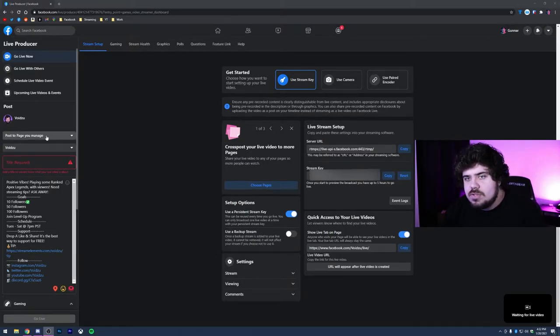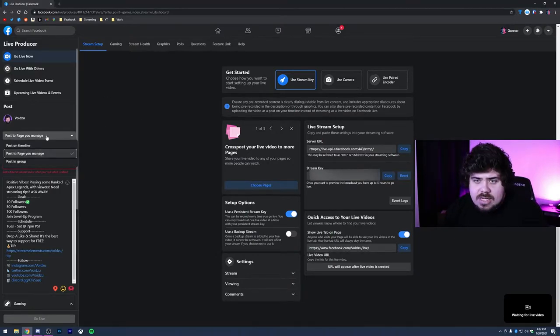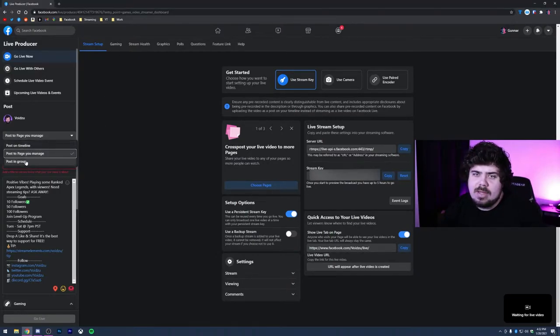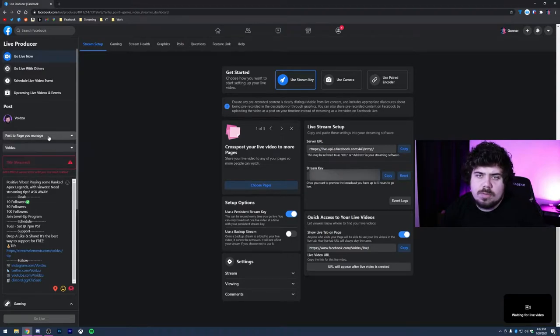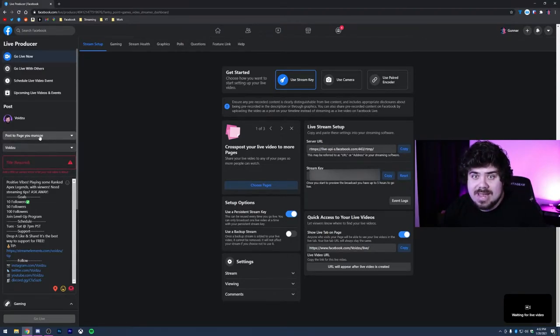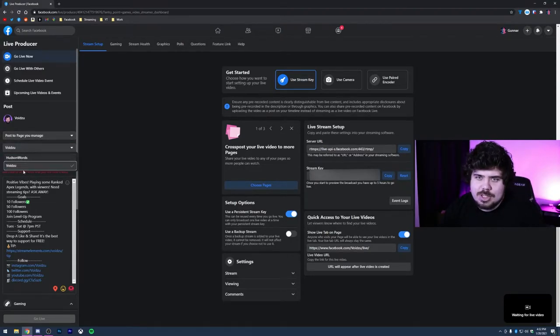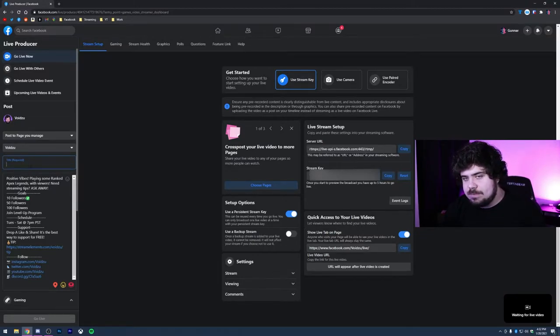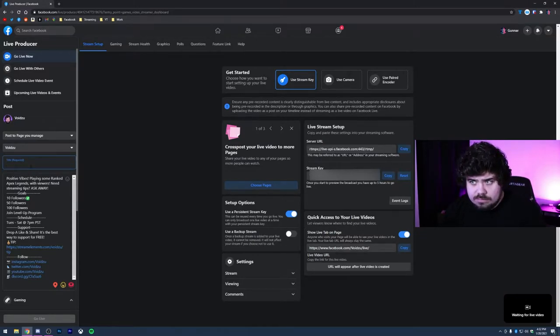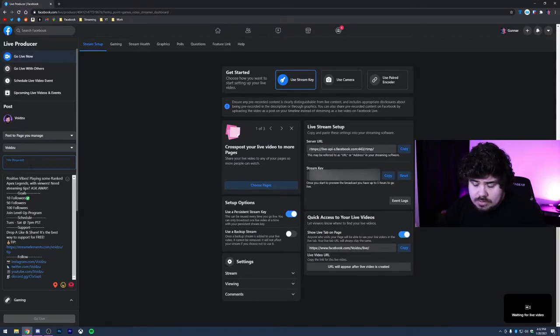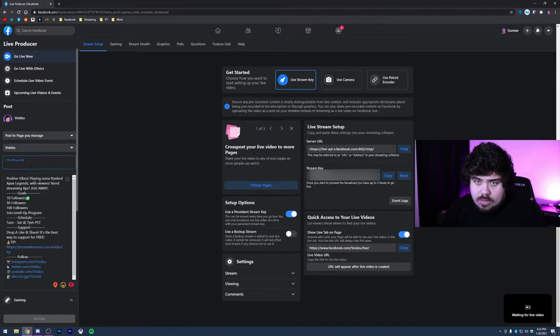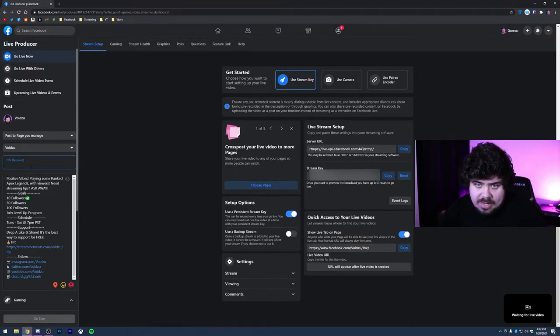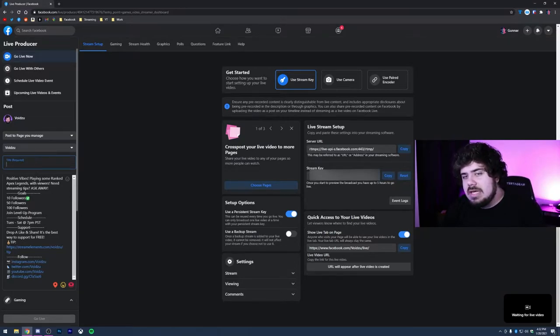So up here you can see it says go live now. That's the tab we're on. If you want to go live with others you can do that. I've never done it. Same thing with scheduling live video events or upcoming live videos and events. You can schedule them out like you can scheduling YouTube videos. However, I find that just going in here and starting the go live now is usually the easiest way to set it up.